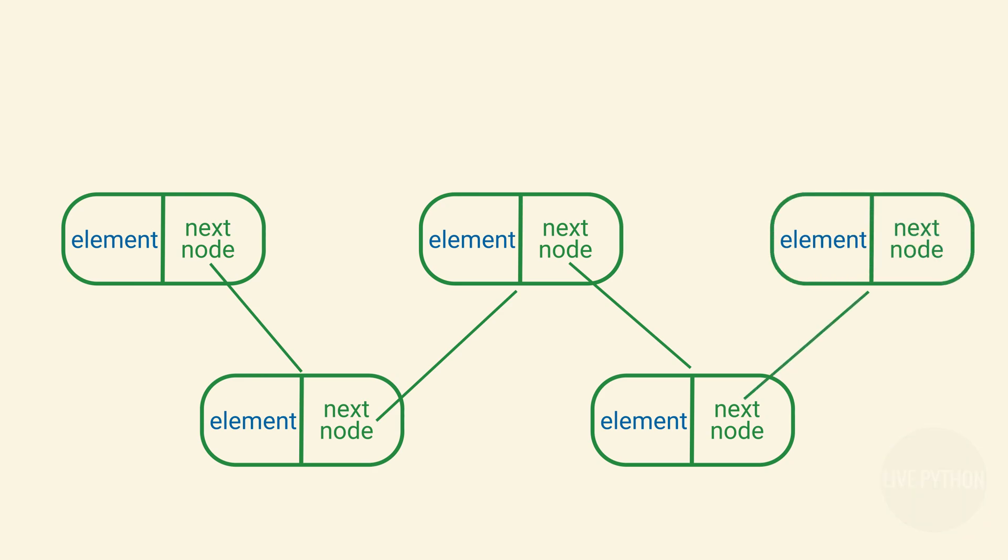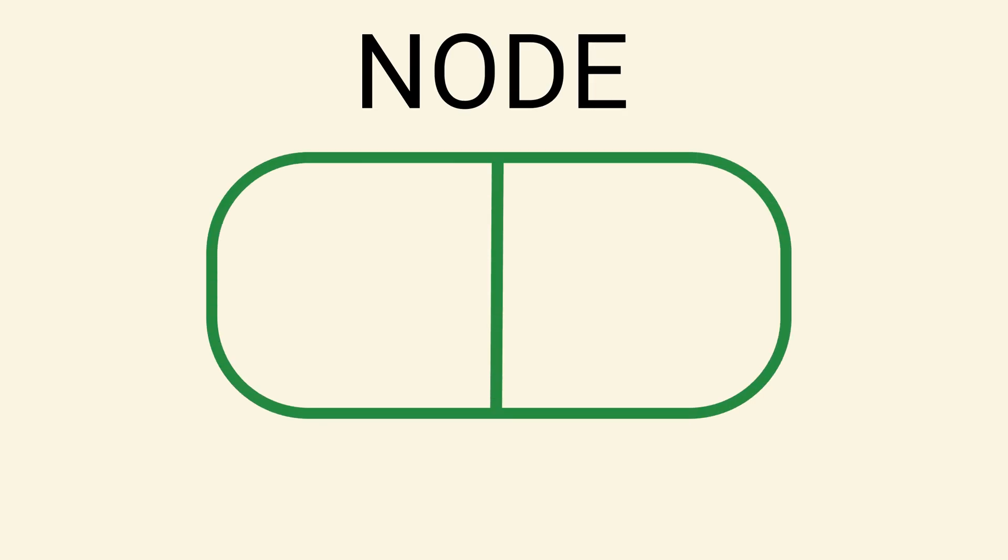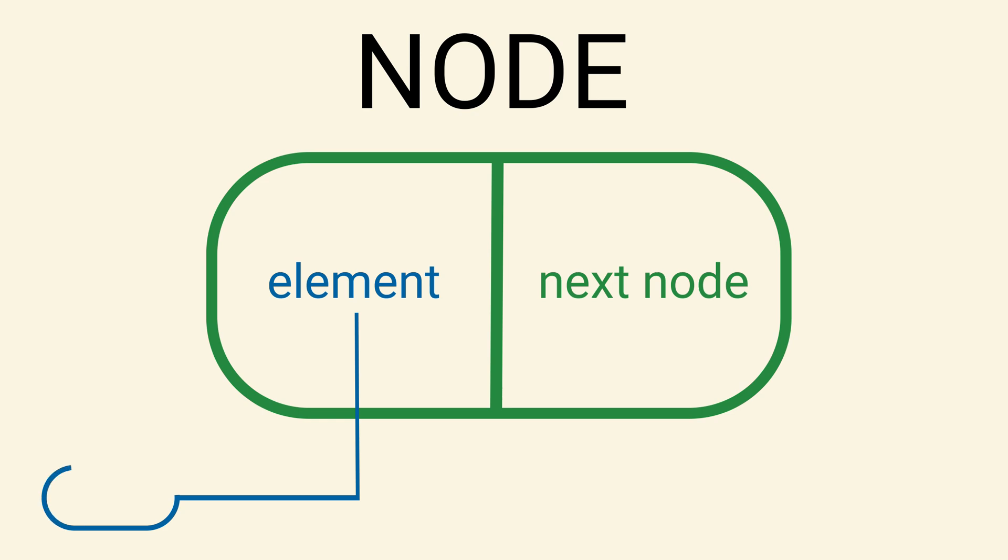A singly linked list is a collection of nodes that together form a linear sequence. Each node is a lightweight object that stores a reference both to an element of the sequence as well as a reference to the next node of the list.